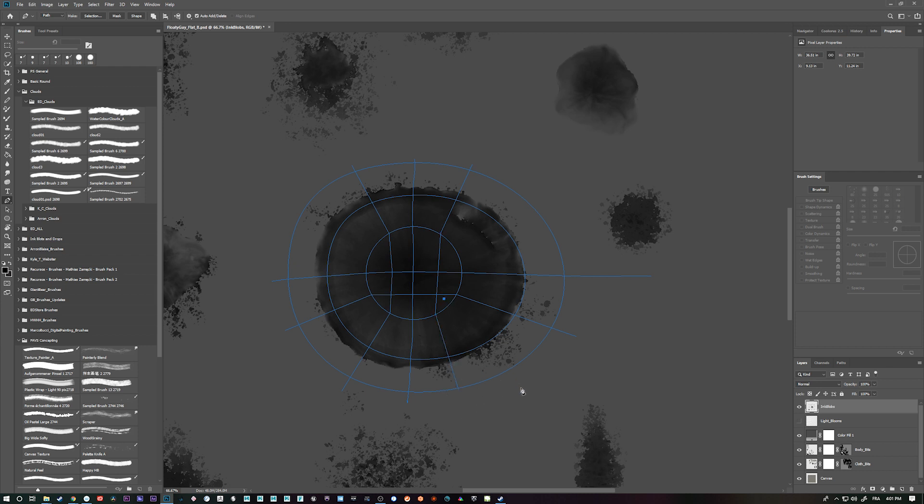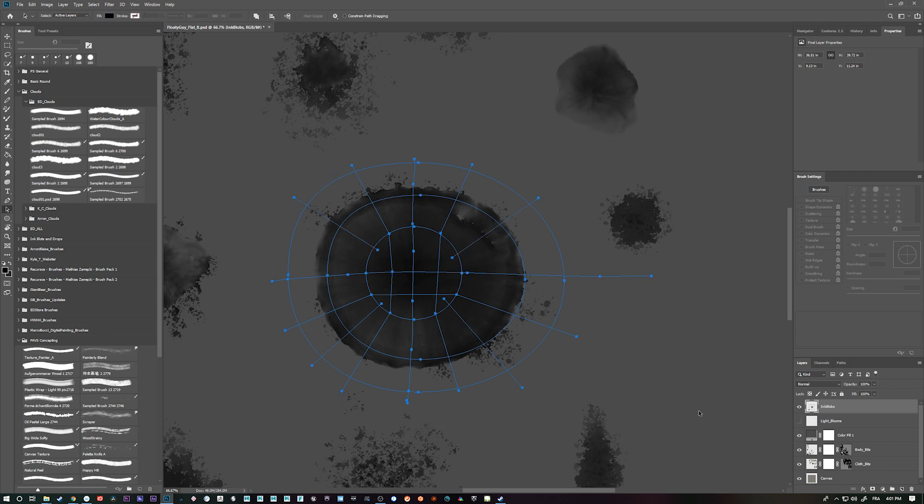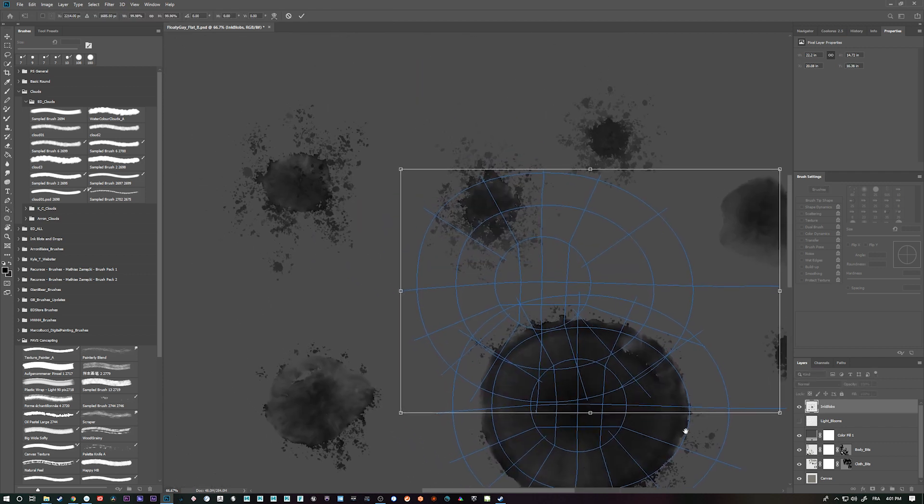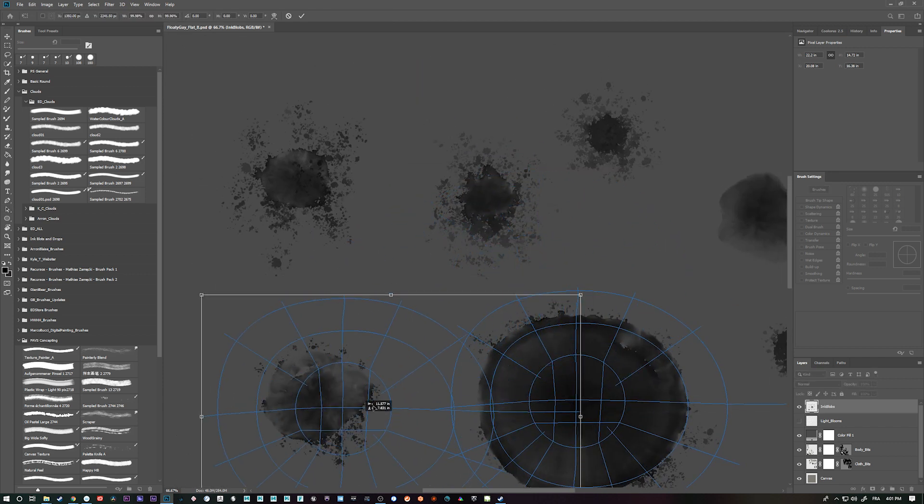Now what you can do is if you've done one of these, you can just select the whole thing. Ctrl C, Ctrl V, Ctrl T. And then move it to another one. And then you can scale it as you wish.